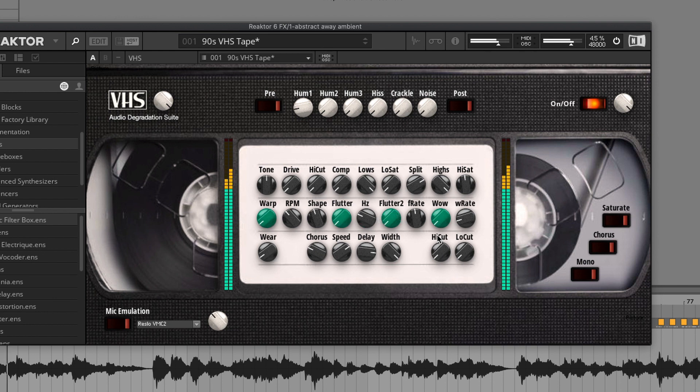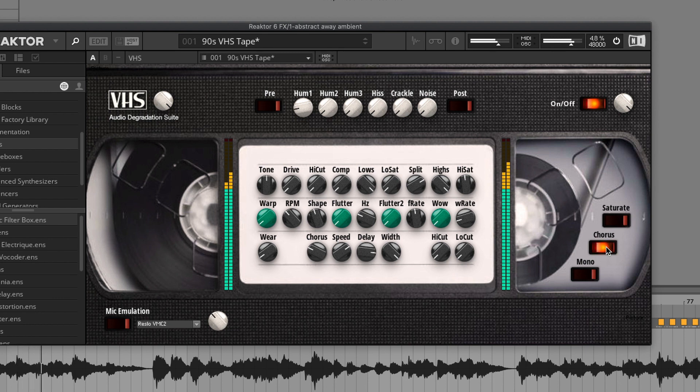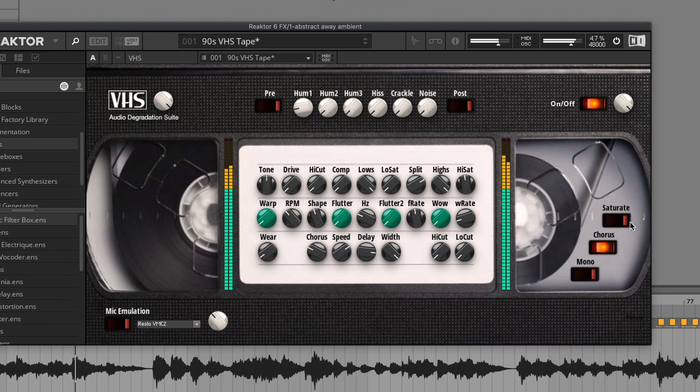Just put everything to zero and now it's normal again. Then you have here three buttons. One is chorus, it's applying a very strong chorus. Mono, you can change the sound from stereo to mono, and you can saturate it. You can make it sound a bit stronger with saturation.